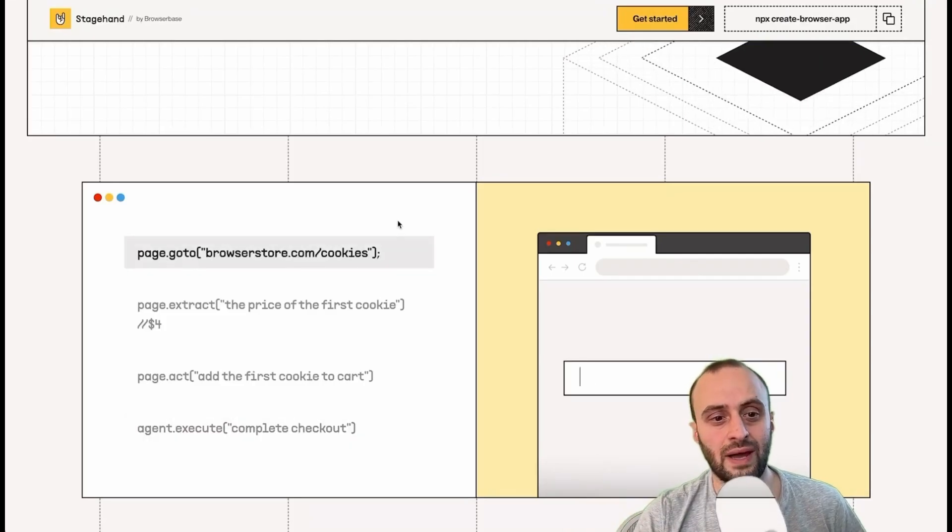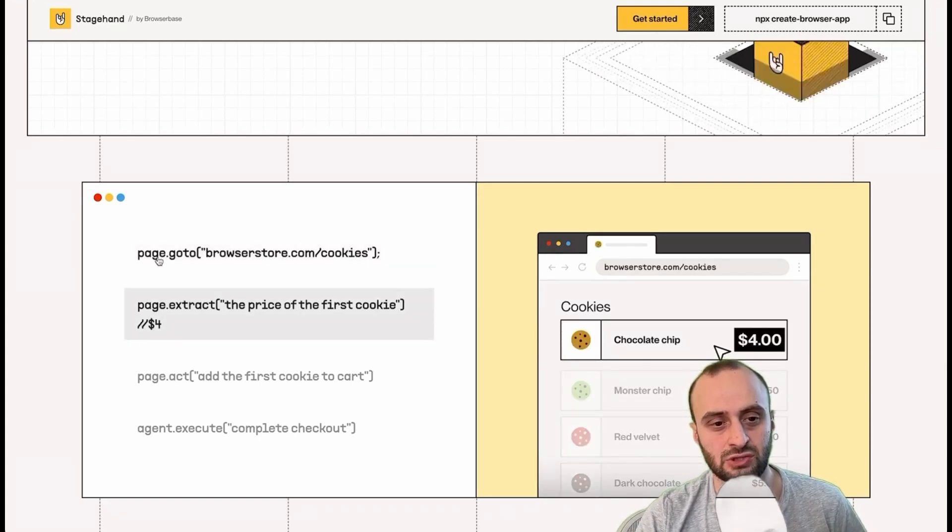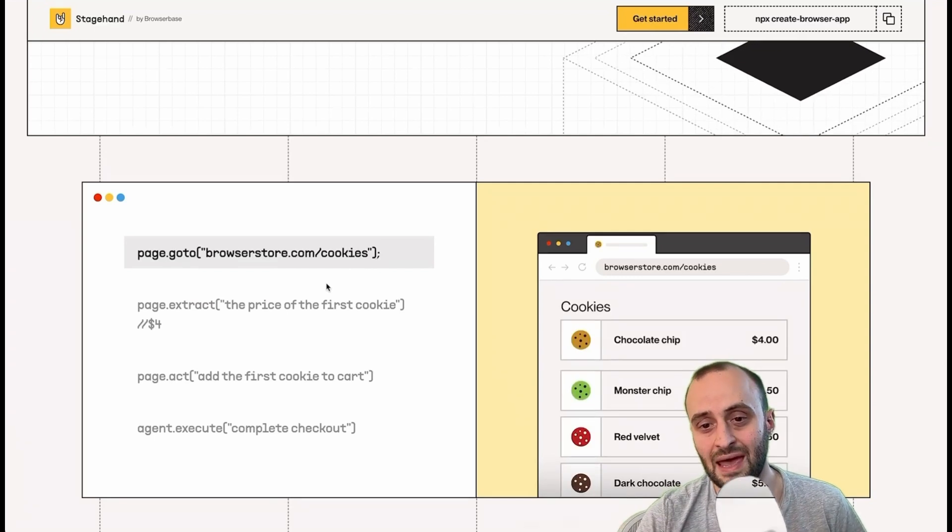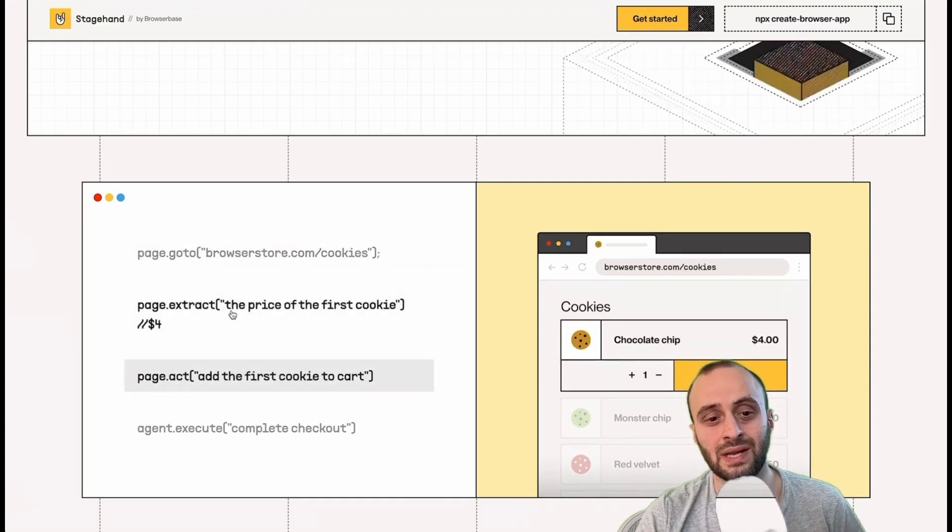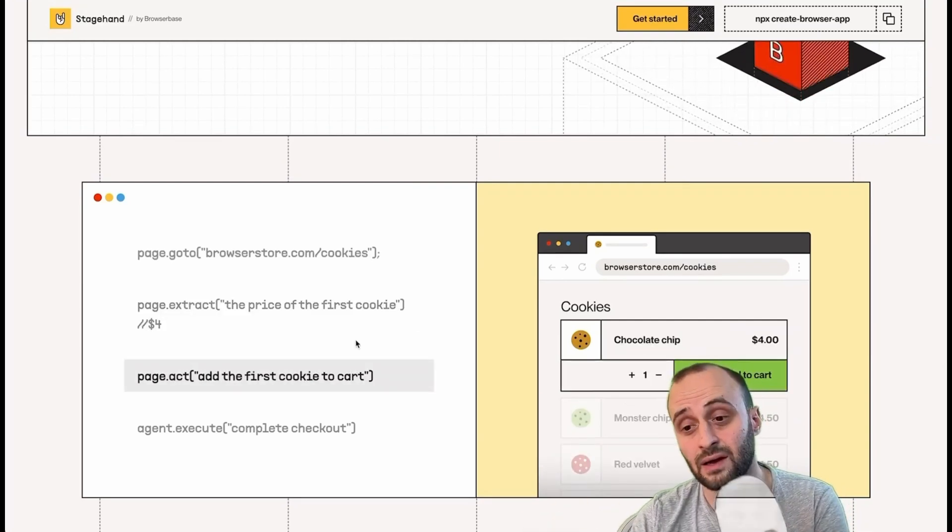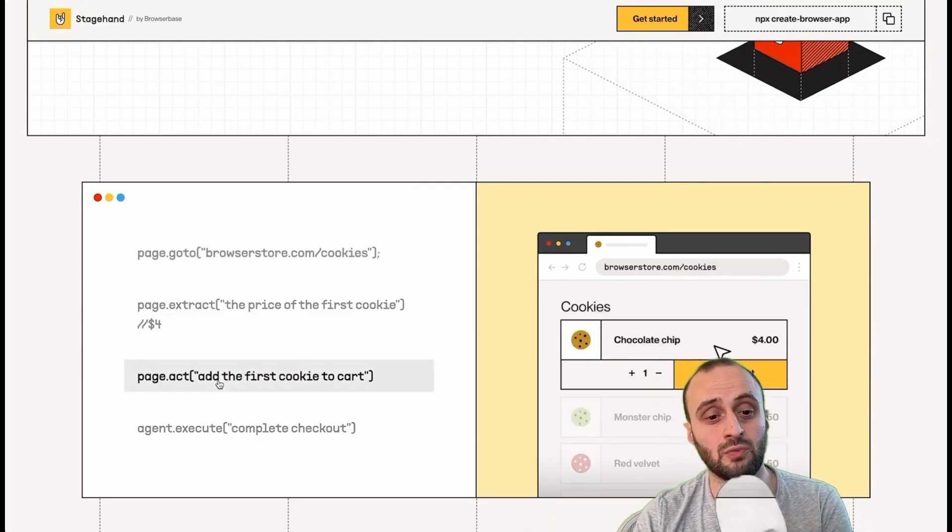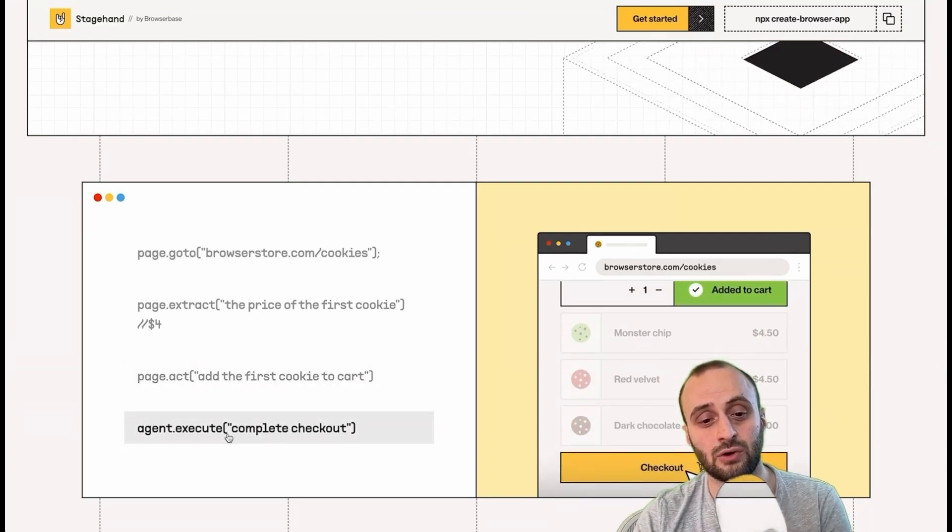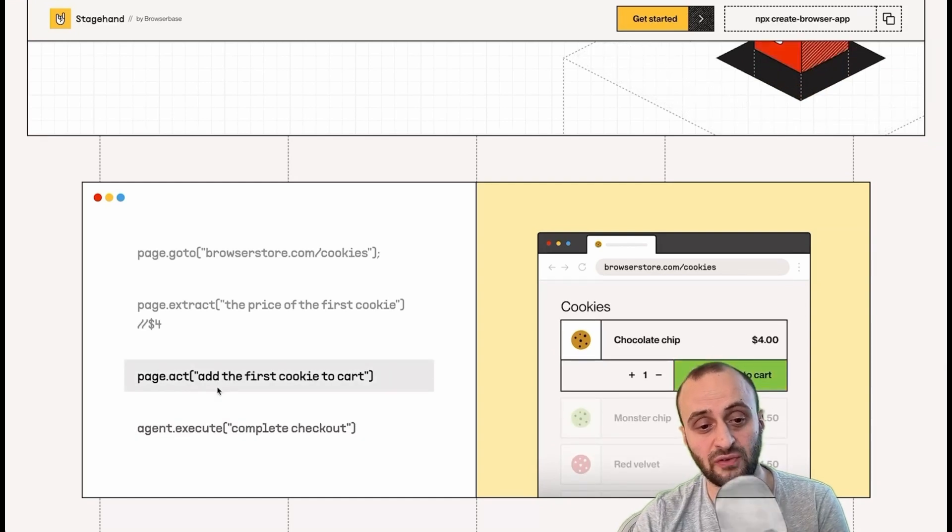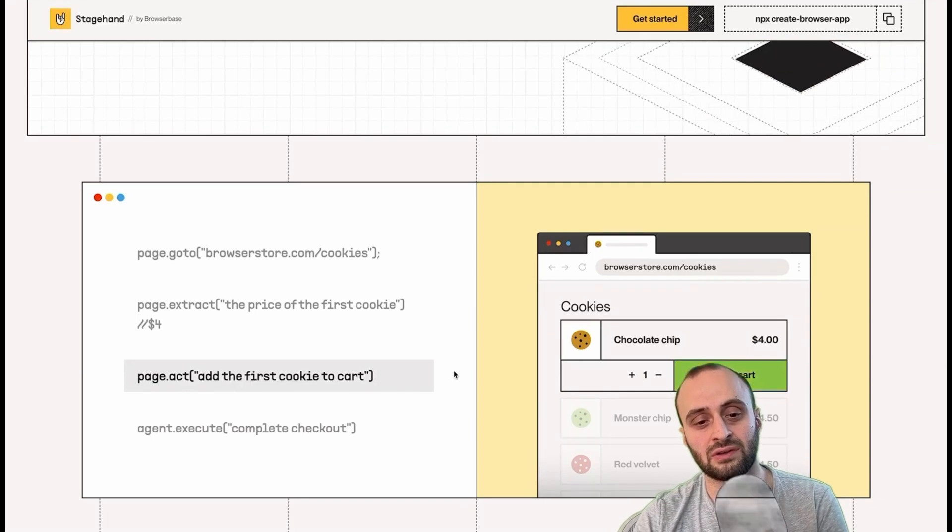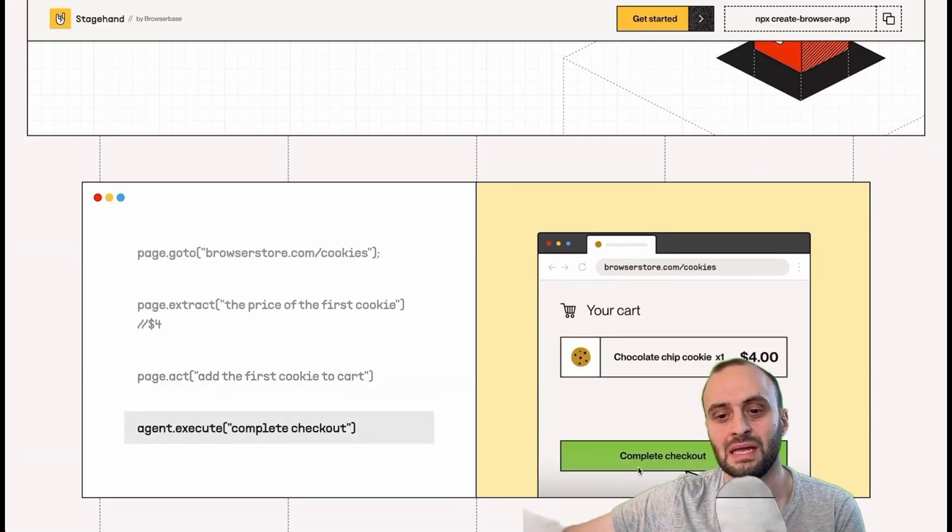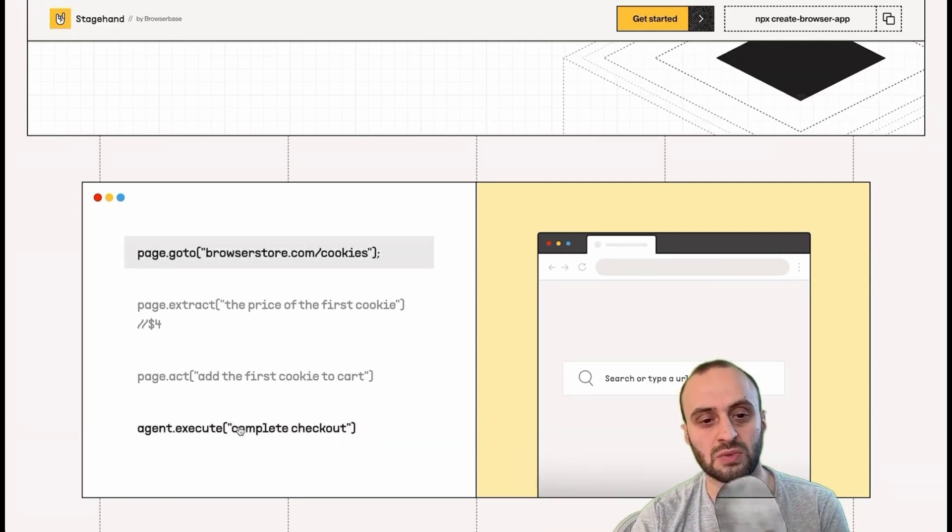Now, what StageHand will do is allow you to interact with the web, so do similar things to Playwright. This is just wrapping Playwright, actually. Page.go to browserstore.com slash cookies. So there is deterministic exactly what you said will happen. But now, Page.extract, we want to get some information from the page, the price of the first cookie. So that's already an AI doing that for us. And then we can do Page.act, so add the first cookie to cart. And then we can do also Agent.execute, complete checkout. Now, the difference between Page.act and Agent.execute, both of them are AI, but this is basically one task. Add the first cookie to cart. So it's assuming it can actually be done. Click it. And then checkout is actually going to be like five different steps afterwards. And that's all handled by this agent autonomously.